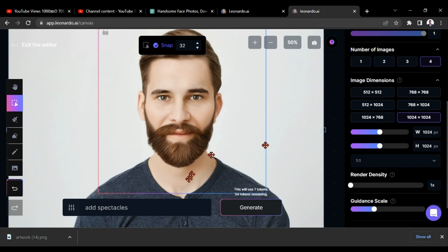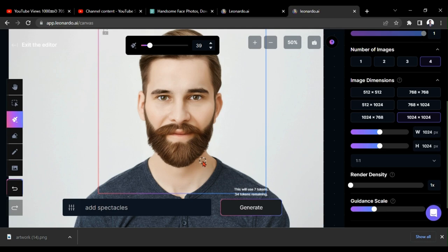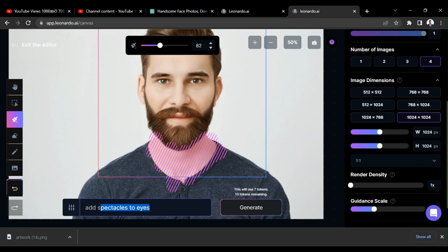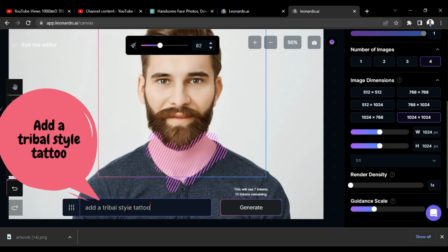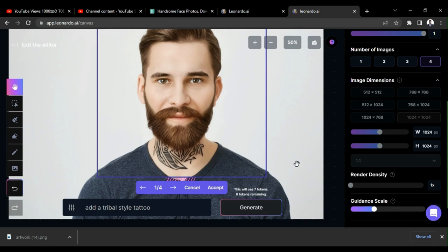Now, let's add some tattoos on his neck. So, I am drawing a mask on his neck. I give the prompt as add a tribal style tattoo. You can give any style in the way you need. Here, we got a good style, and I am satisfied with that.